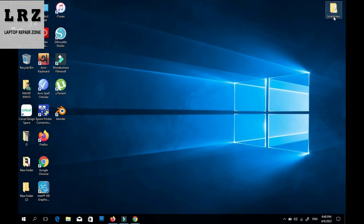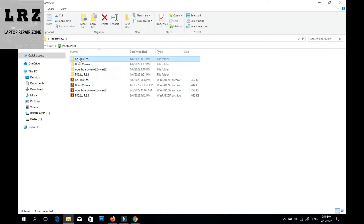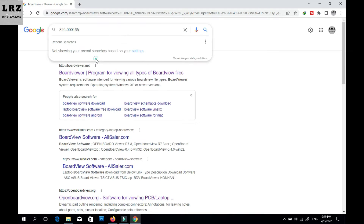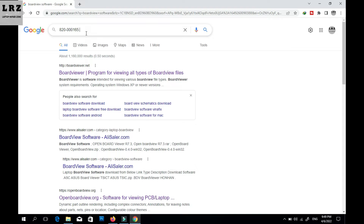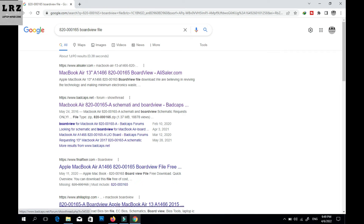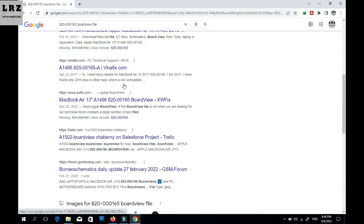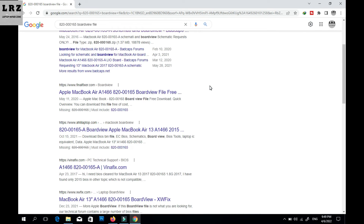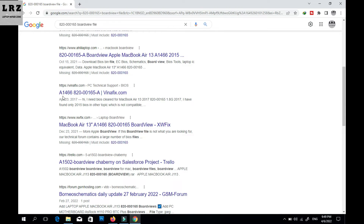Now I will show you where and how you can download board view files for free. I will search for a MacBook motherboard board view file — I copy the board number and paste it into the search bar, then press Enter. You can see many websites come up where you can download board view files for free.